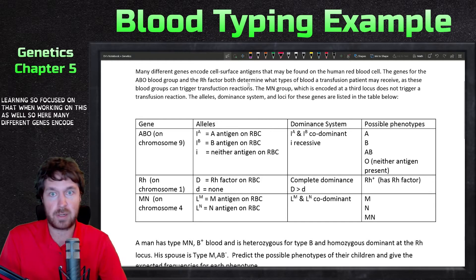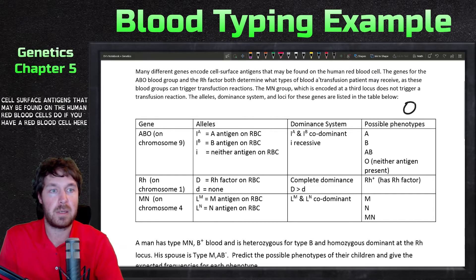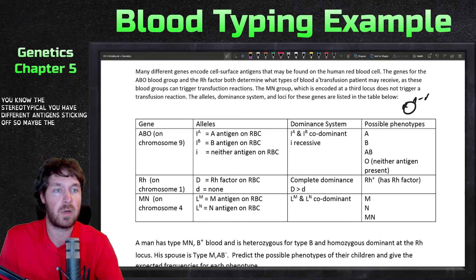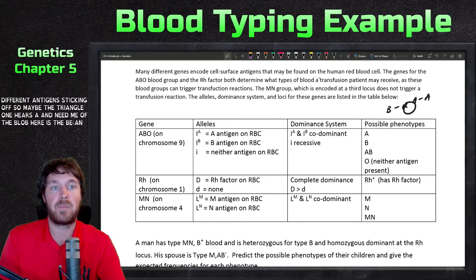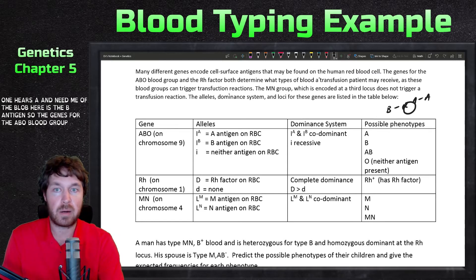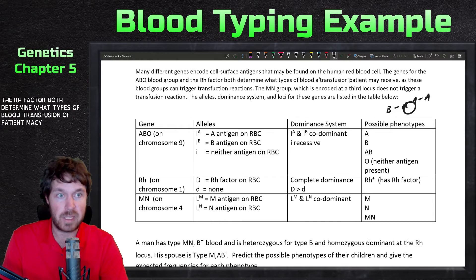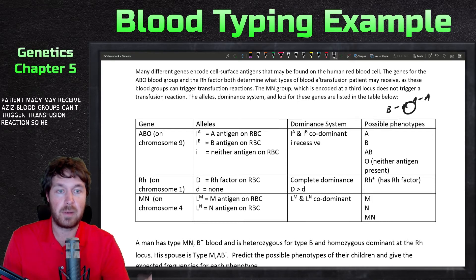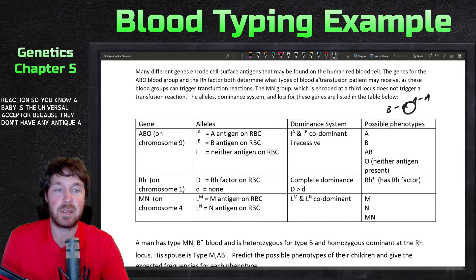Many different genes encode cell surface antigens that may be found on the human red blood cell. On a red blood cell you have different antigens sticking off — maybe the triangle one is the A antigen and the blob shape is the B antigen. The genes for the ABO blood group and the RH factor both determine what types of blood transfusion a patient may receive, as these blood groups can trigger transfusion reactions.